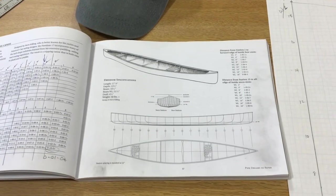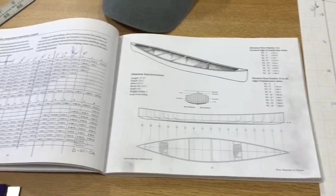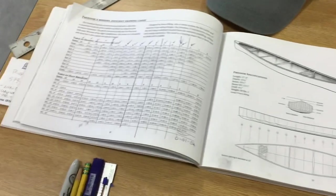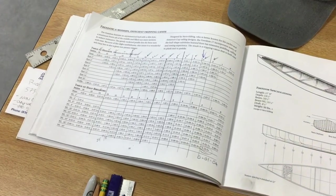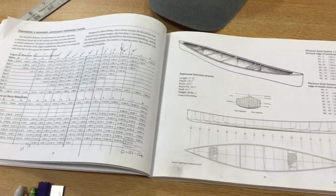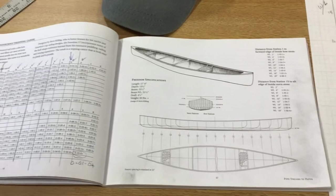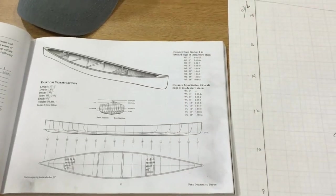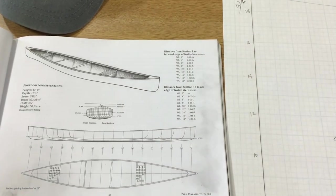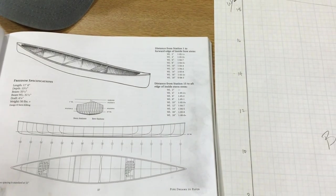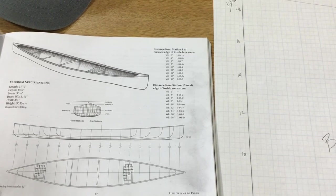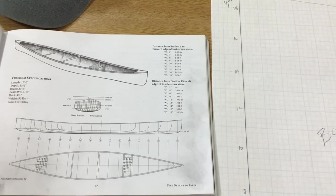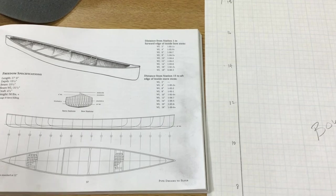All right. In the last video, we did a bunch of figuring on how to make all the different stations for the Freedom 17. It seems like it should be simple enough, but it really got a little confusing doing the bow ends, the stern and the bow stems. So I wanted to just do a quick video on that.